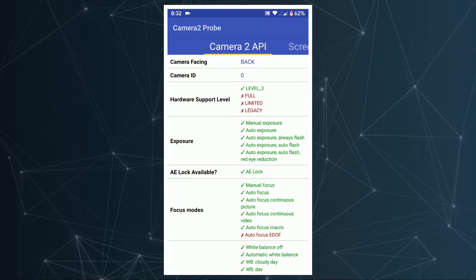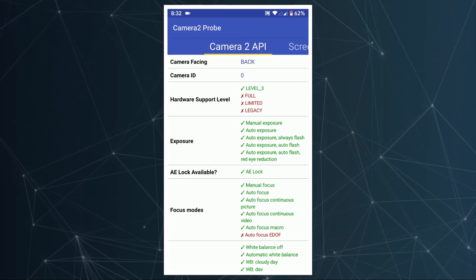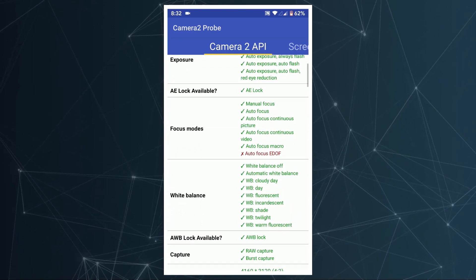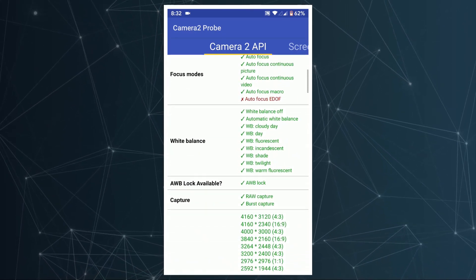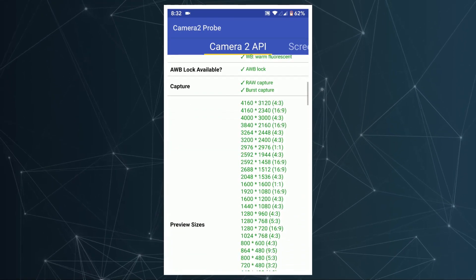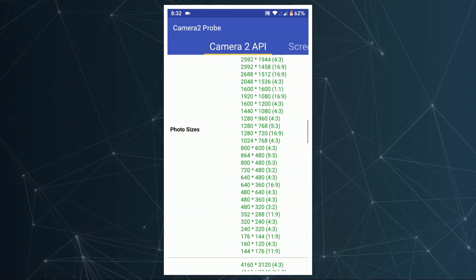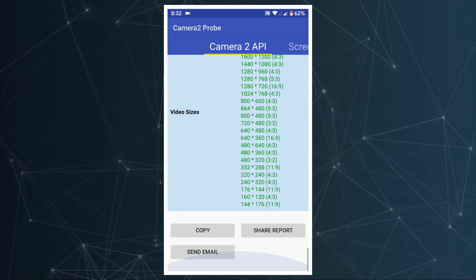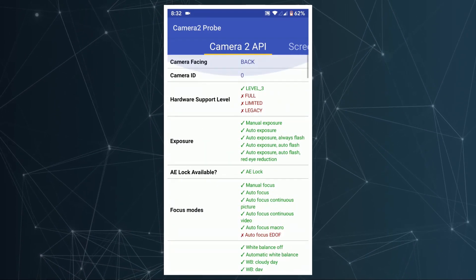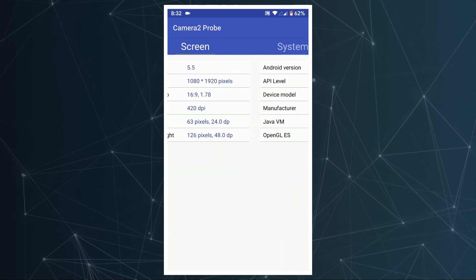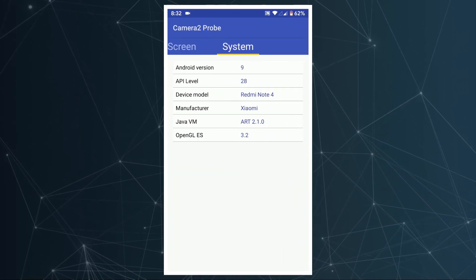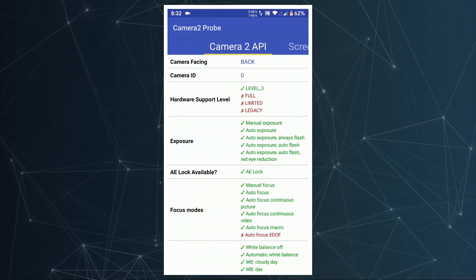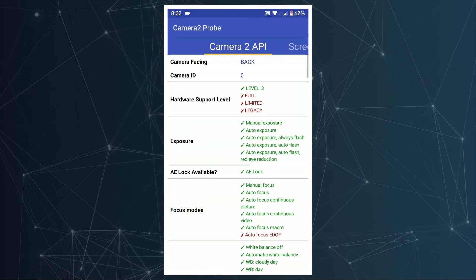Once installed, just open up the app. Under the support tab you will see multiple options like legacy, limited, full, and level 3. Legacy means we are out of luck and our device will not support Google Camera. Limited means the Google Camera mod will work with a limited set of features. Full and level 3 means Google Camera will work with its full features — everything Google Camera has to offer. If you have limited, full, or level 3, you are good to go and can proceed with the installation.